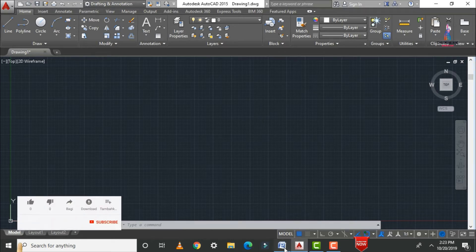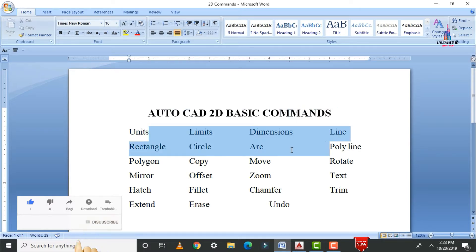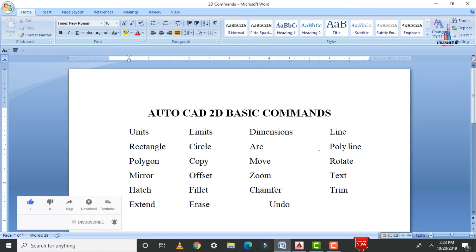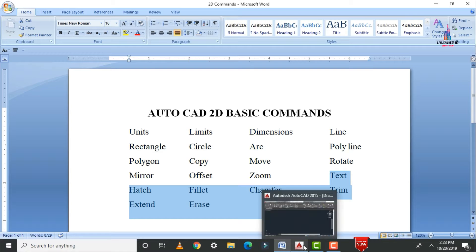In my previous video I was explaining commands related to editing and drawing, which included units, limits, dimensions, line, rectangle, circular, polyline, polygon, and copy. In this video I will explain more commands related to text, hatch, fillet, chamfer, trim, extend, erase, and undo.